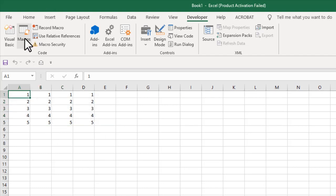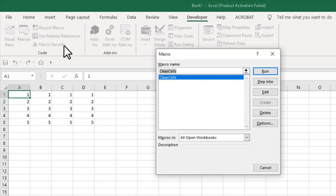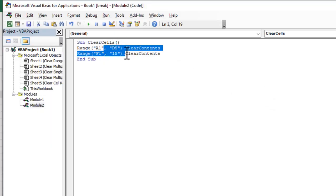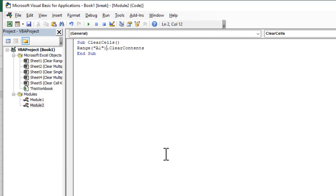Change it in your code. Macro edit and now just remove everything. So sac clear cells range A1. Clear contents.